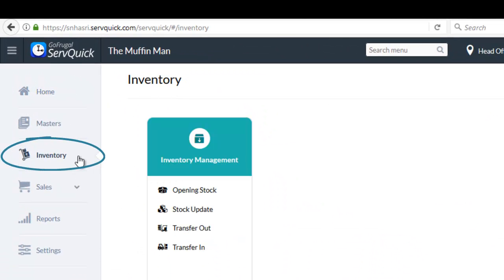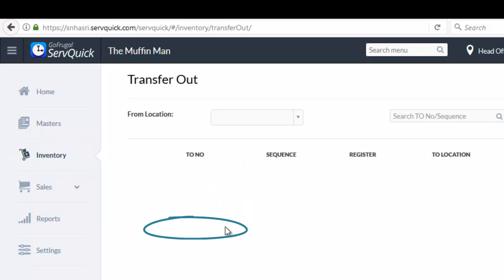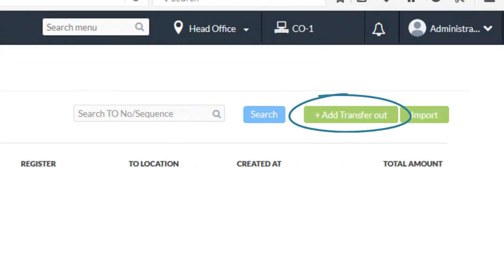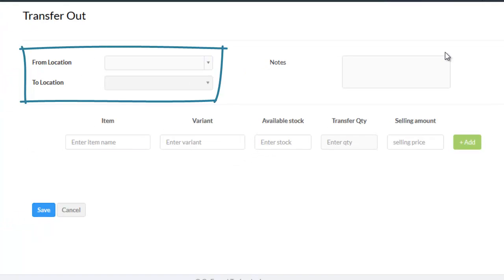To do transfer out, go to inventory. Under inventory management, choose transfer out. Now click on add transfer out option. Enter the location from which you want to transfer the goods.